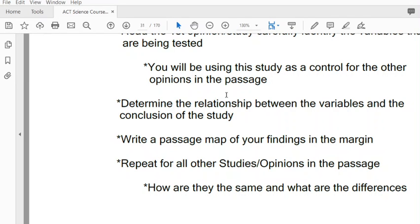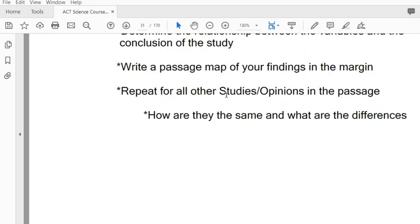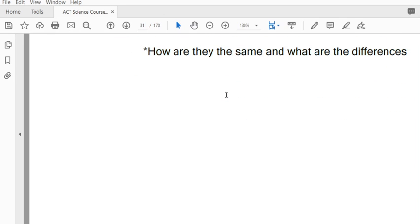Repeat the passage map for every single one of the different studies. Figure out how they change from one passage to the next, and then we're going to answer the questions and use the same techniques that we used on the previous two types of experiment or science passages.